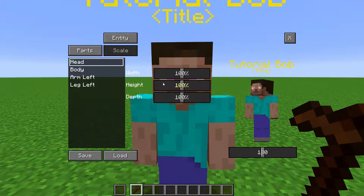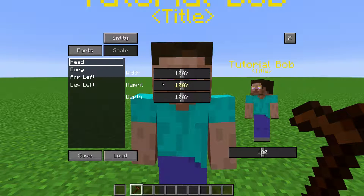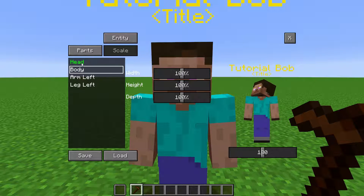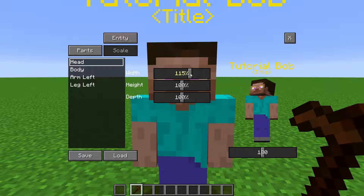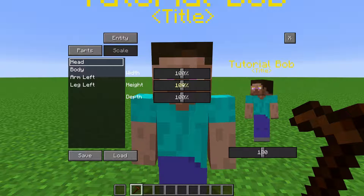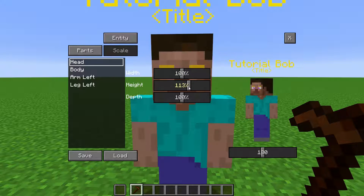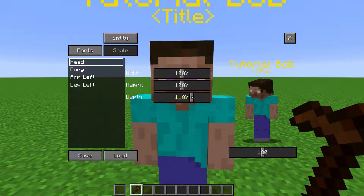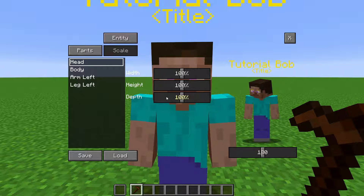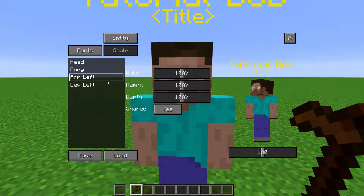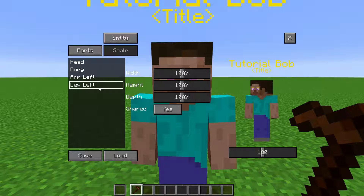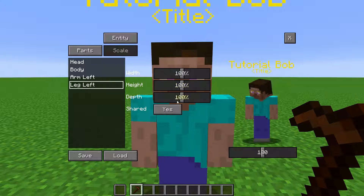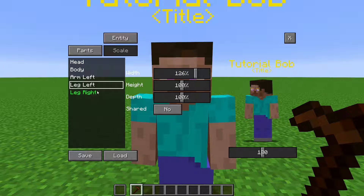Going to Scale will show us a list of body parts on the NPC. If we click one, we have sliders here to make it wider, longer, or thicker. In Arms and Legs, you can toggle Shared to Off if you want each individual arm and leg to have different scales.